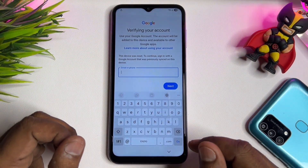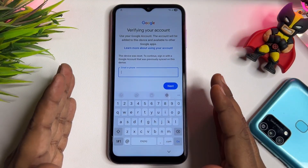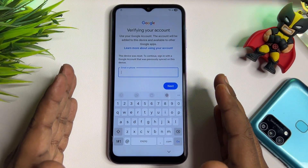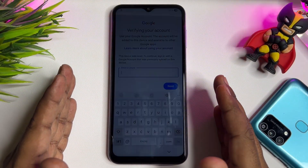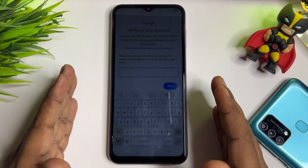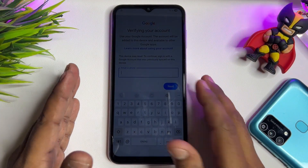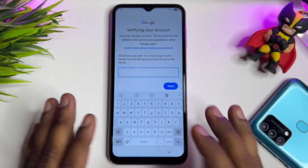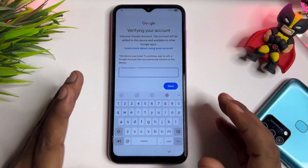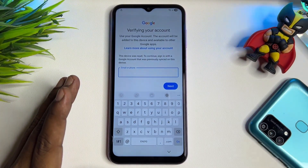I will show you how to unlock your smartphone using this amazing service center offline method. In this method, I am not using any kind of software or PC. So let's begin the video.